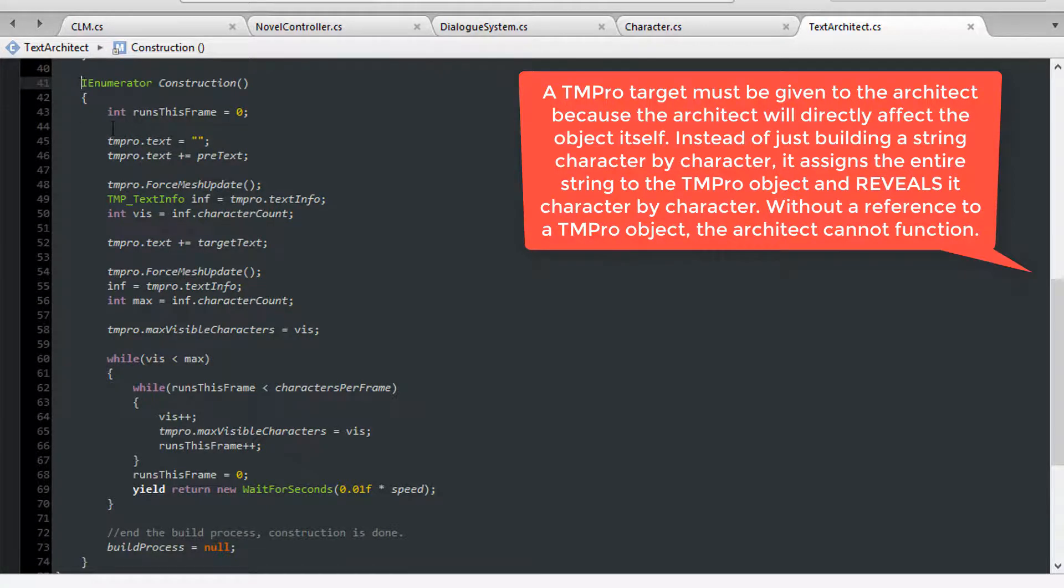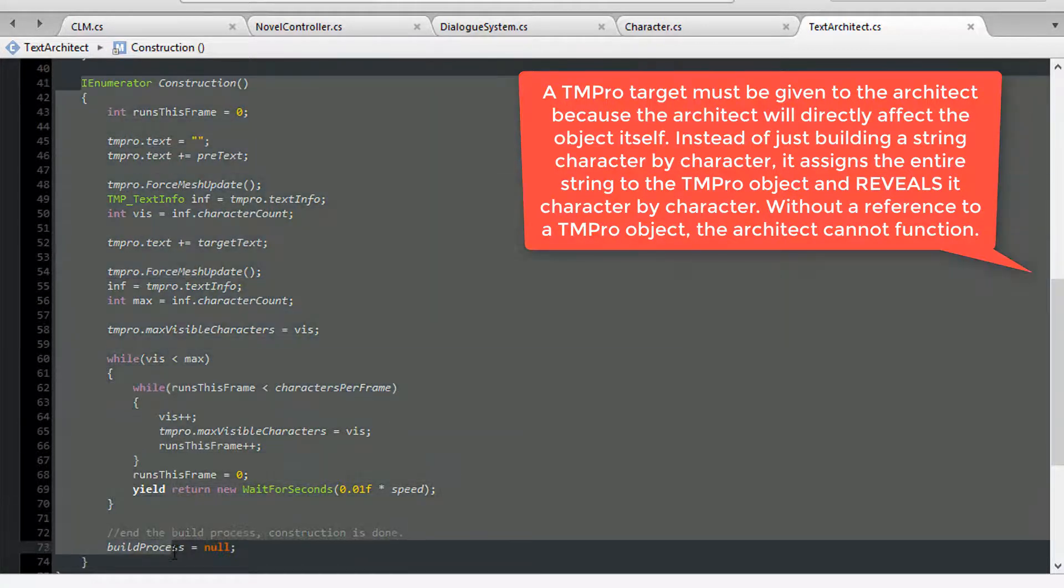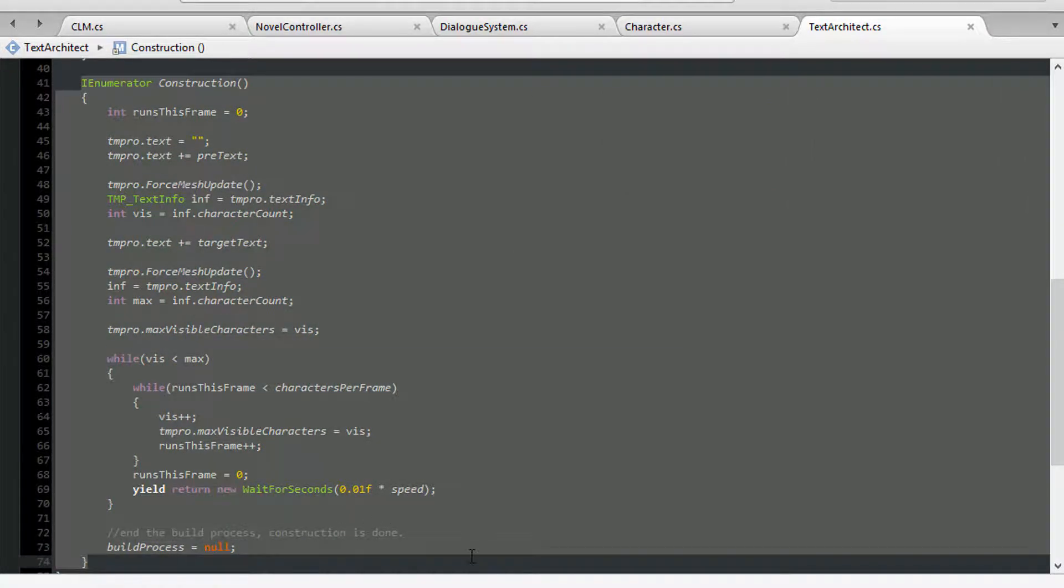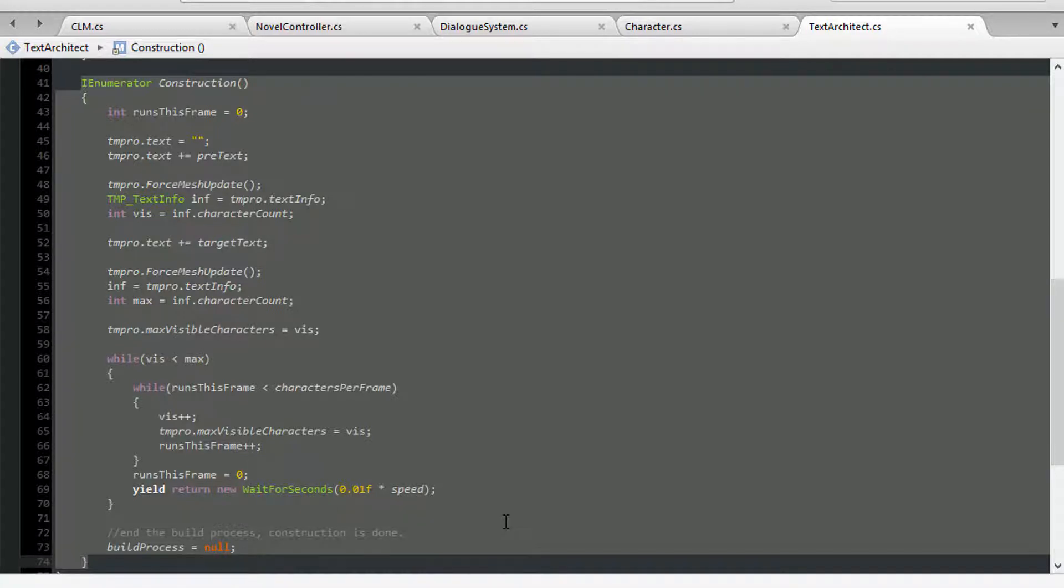Our construction sequence is much simpler and smaller, as you can see. All we do here is assign the target text to the reference text object, then reveal each character one or more at a time based on our speed variables and additive or override requirements.